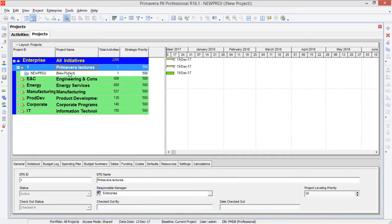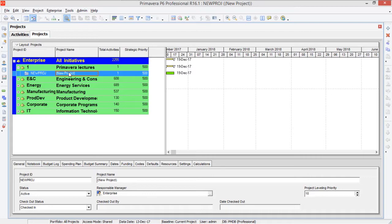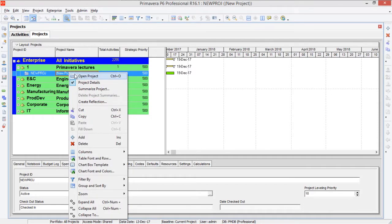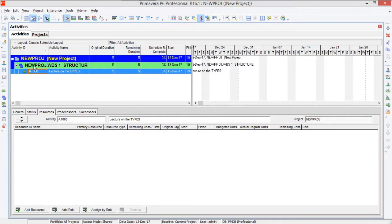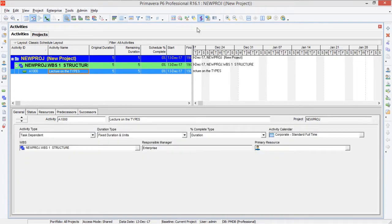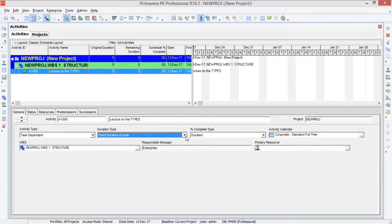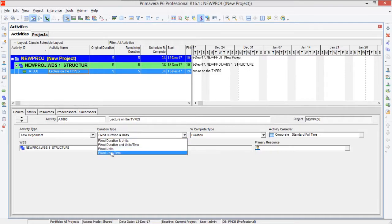We have defined a project in it. Now what we have to do is right-click on it and open the projects. Here we defined a WBS and in the WBS I have defined an activity. This activity is 'lecture on the types'. This window is known as the top layout and this is the bottom layout. In the bottom layout you have several tabs like general, status, and here you can see the duration type. Today we are going to talk about these four different types of duration types.